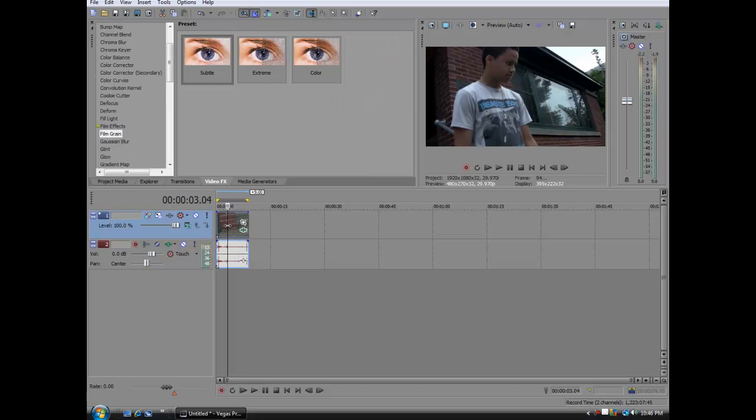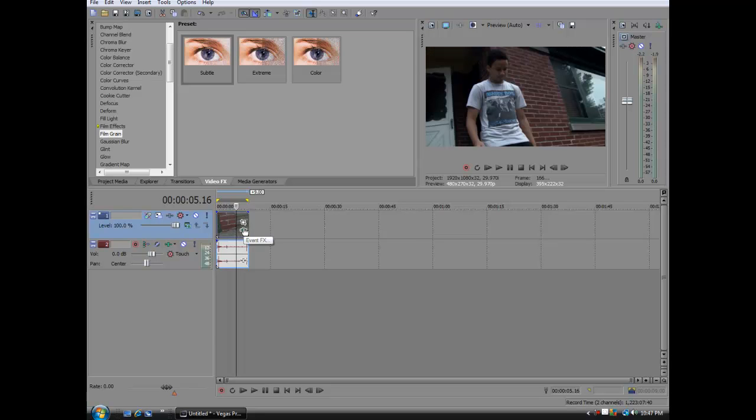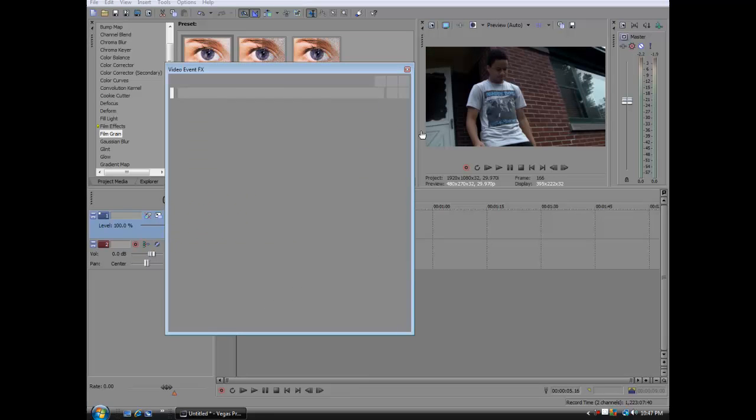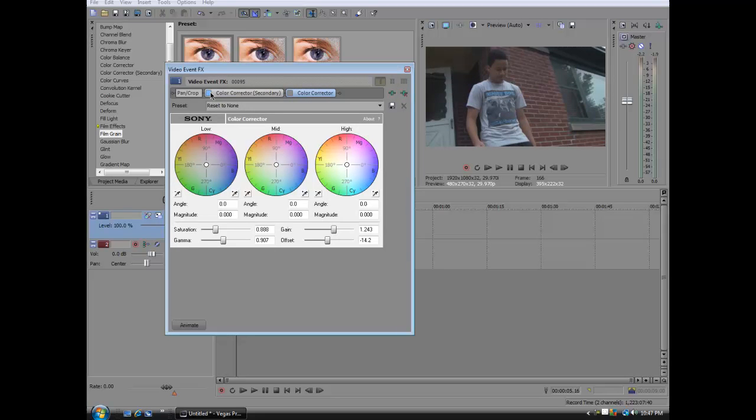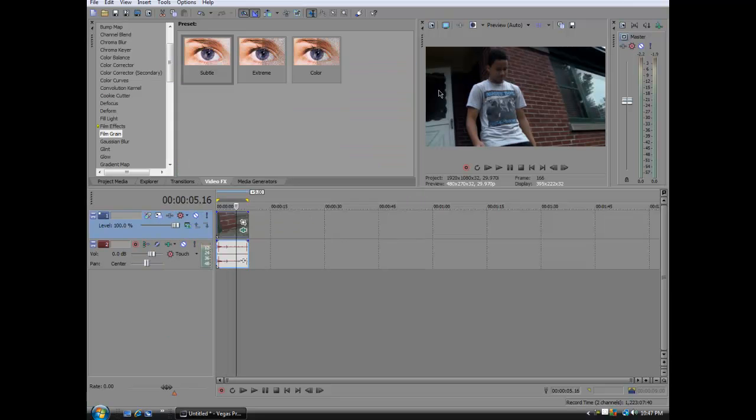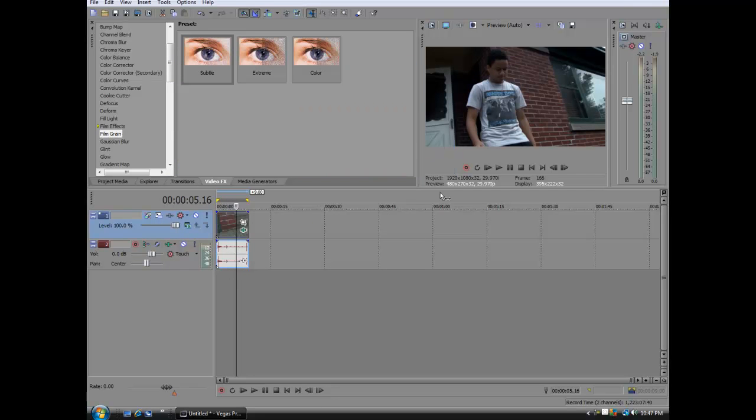So make sure to color correct your videos because it just does look so much better. Look at this. Just from the color correction we did. Ten times better. So make sure to do that. Now let's go over it in After Effects.